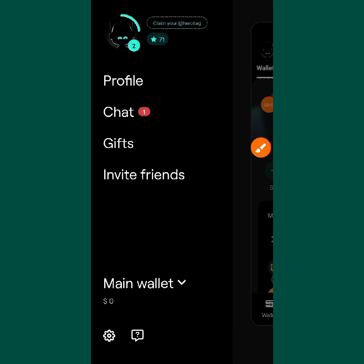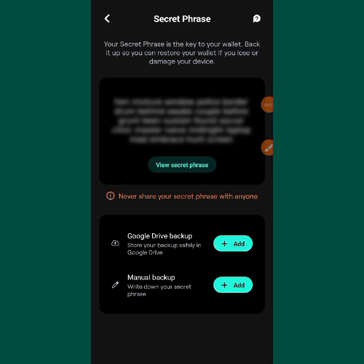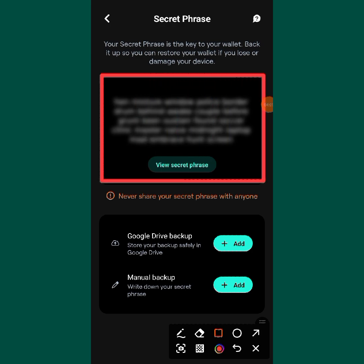I'm going to tap on 'Main Wallet'. When you tap on it, you will see the option to 'Back Up Your Secret Phrase' — tap on it. You can see you have two backup options: Google Drive backup and Manual backup. If you want to save your seed phrase to Google Drive that's your choice, but I prefer manual backup. I will write down my seed phrase so that whenever I need to use another phone, I can easily import my wallet.